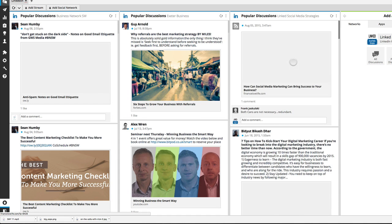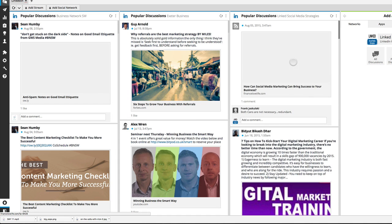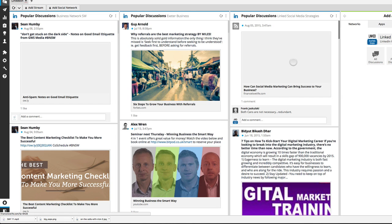So how much easier is that to manage your LinkedIn groups all in one place than it is jumping around on LinkedIn and going to visit each group individually using their website. So that's how you keep track of all the posts that are being posted into the groups and communicate. But if you want to post to the groups you can also do that from here now as well.